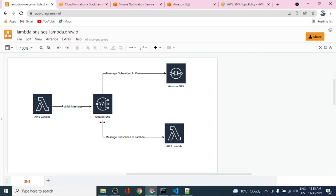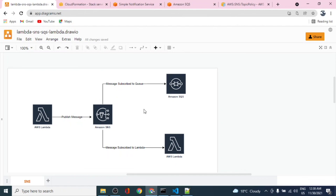We are able to send a message from SNS to a queue — this completes the first part of this architecture. In the second part, we'll create a publisher Lambda as an API endpoint that will send a message to SNS, and we'll also have a subscriber Lambda to process the message. We're done for part one. Thanks for watching — please like and share the channel, do subscribe. Thank you, bye!